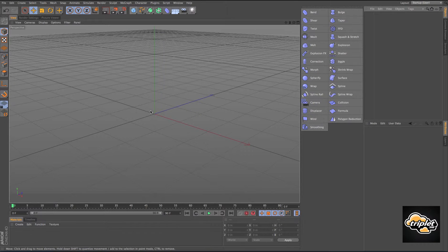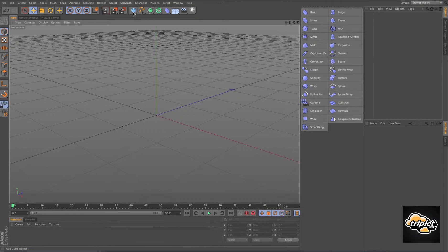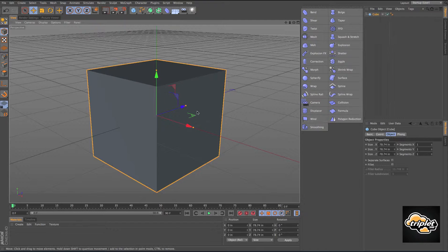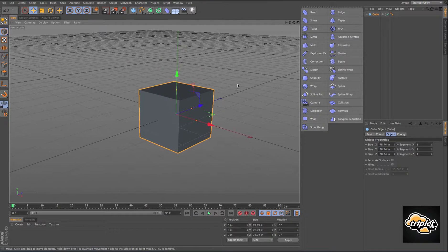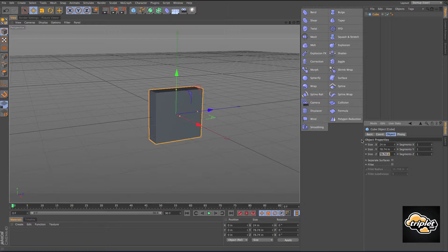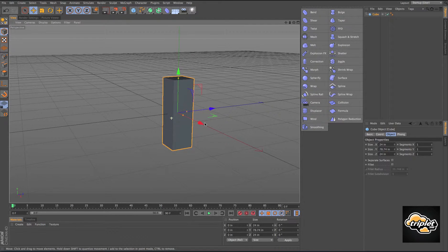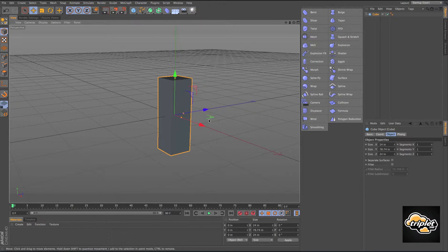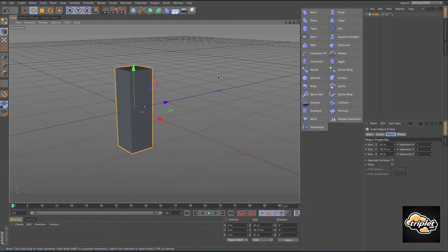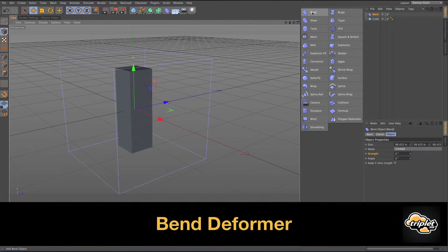Let's start by creating a cube. I'm going to resize this cube to 24 inches by 24 by 78 height. We're just going to start with the bend deformer.